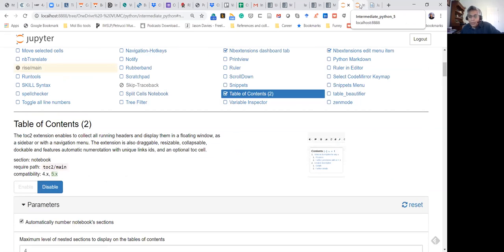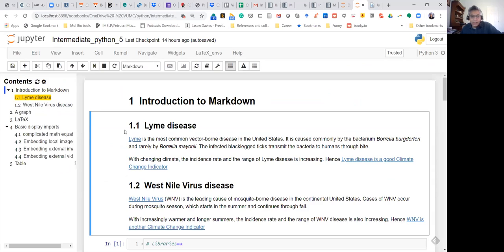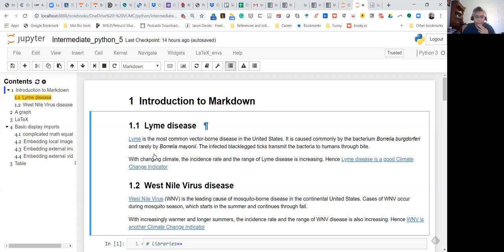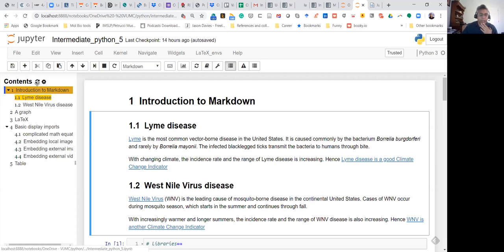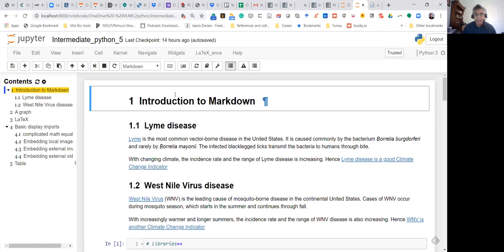Going back to the first cool thing: if you were writing a large publication or a large notebook, this table of contents becomes very handy. Before I go too deep into how the table of contents works, let's briefly talk about markdown.